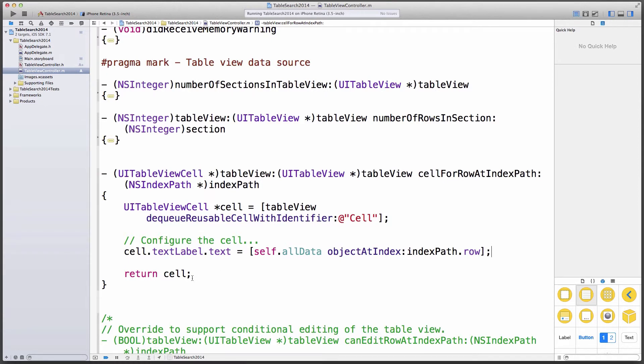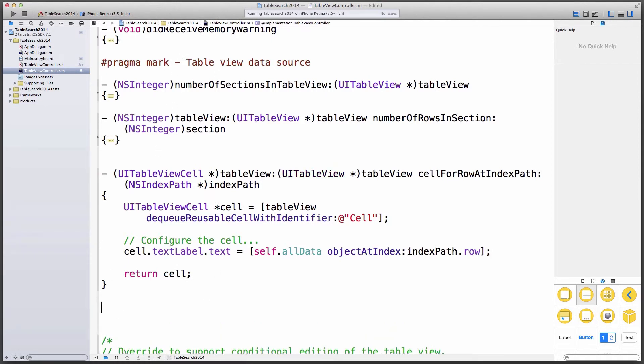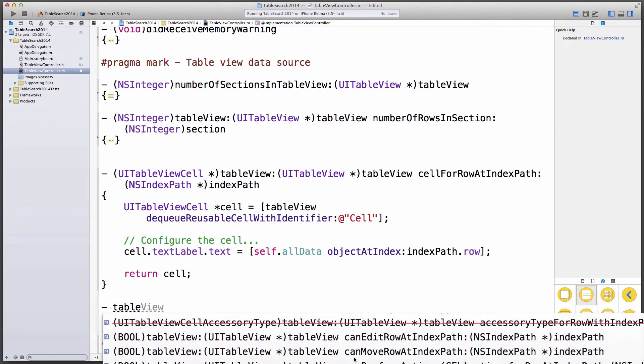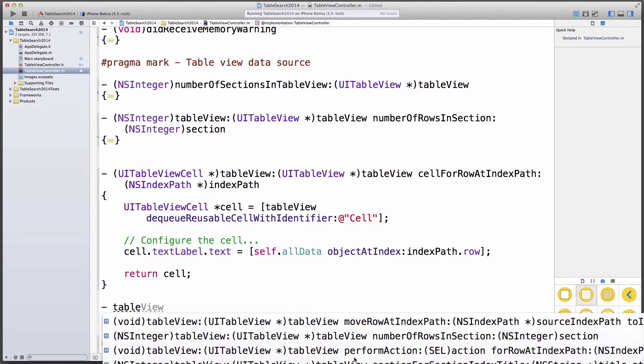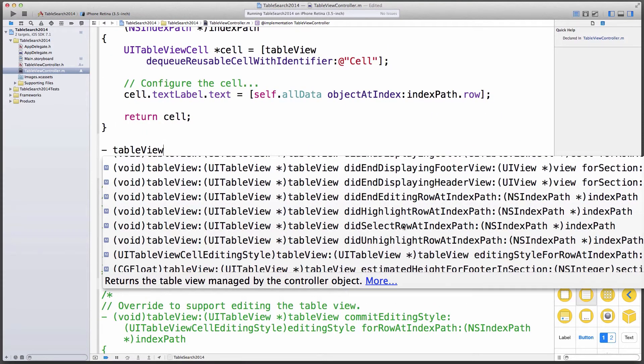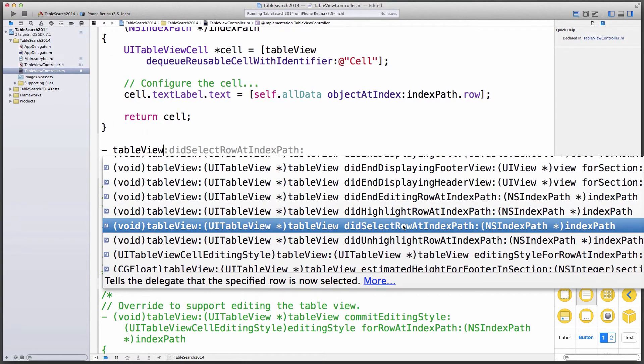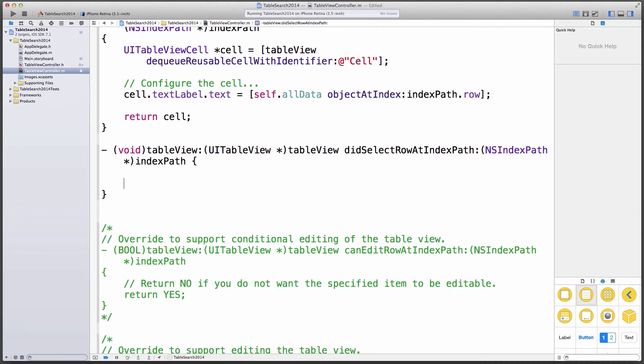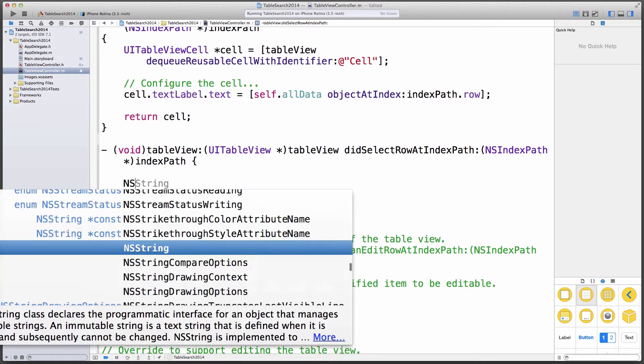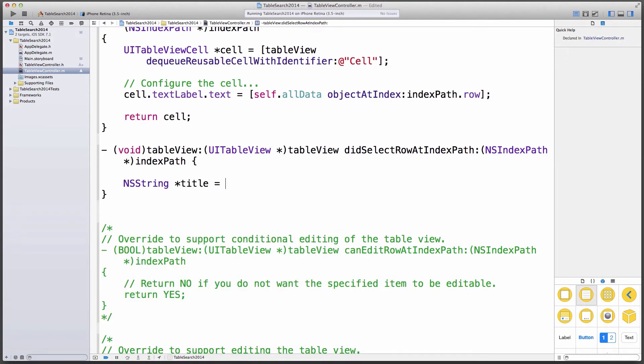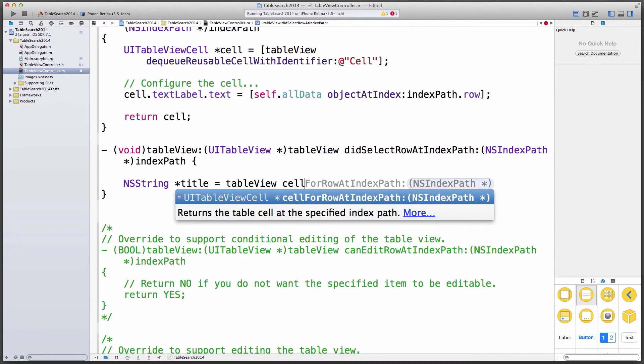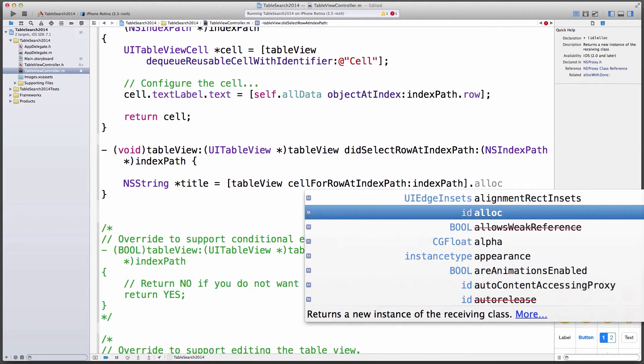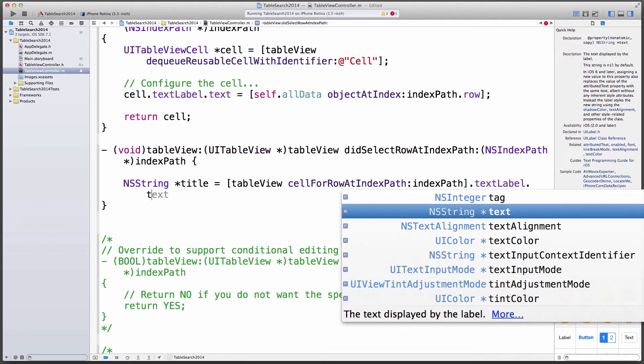For this, I'm going to implement a fourth method of our table view delegate data source group here. And it'll be table view did select row at index path somewhere down here. Did select row at index path. That's the one. So this method gets called whenever someone taps on a cell. And what I'd like to do is I'm going to set up a string property. I'm going to call it title. I'm going to put that cell's title label in there. Cell for row at index path, index path, which is what we're getting here. And in it, I'd like to say text label text.